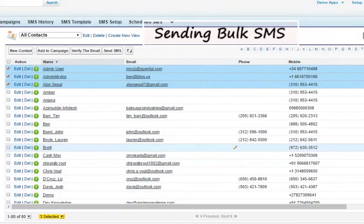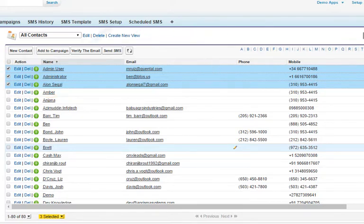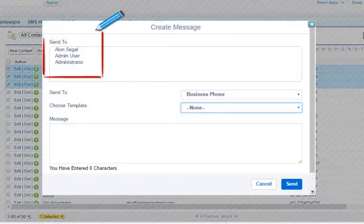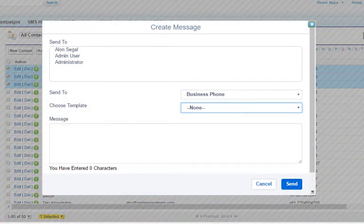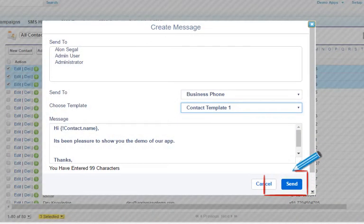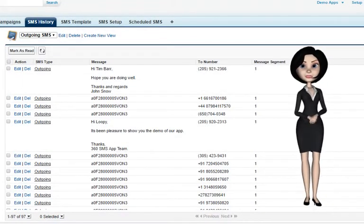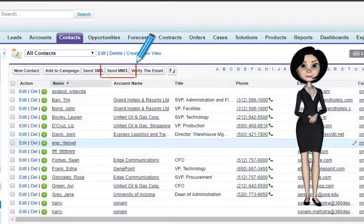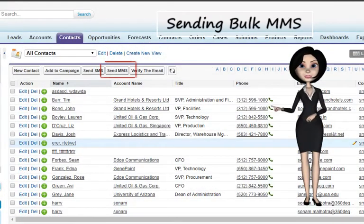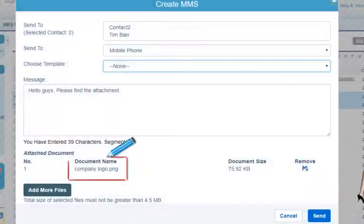To send bulk SMS, go to a list view of the object and select the records. Click on the Send SMS button — notice the names being auto-populated. Choose the phone field and a template, then click Send. All your messages are sent at once. In the same way, use the Send MMS button for list views to send MMS in bulk.